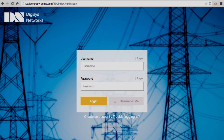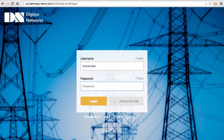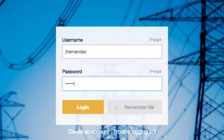Now for use case number one, we have used a modern looking login page customized to help establish the brand message that Digisys Networks is seeking to convey. This login page can be used across their dealer portal and can be integrated with OpenAM for single sign-on. Now, let me log in as Jean.